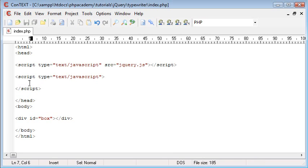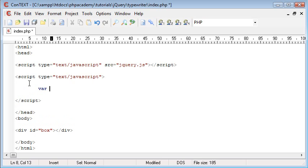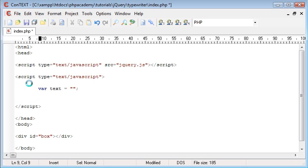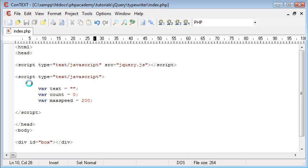The first thing I'm going to do is create a few variables. The first one is 'text' and that's going to equal nothing. The next one is 'count', which is an integer, so that's going to equal nothing for now. And then 'maxSpeed', which is going to equal 200 — we're setting a max speed for appending each character of a string into our div.